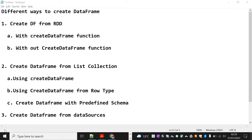Hi, Keshav here. Welcome back to the PySpark video series. In this video, let's see the different ways to create a DataFrame in PySpark. We'll see how to create a DataFrame from RDD — with the createDataFrame function and without it. The second way is creating a DataFrame from a list collection, including from Row type and with a predefined schema.